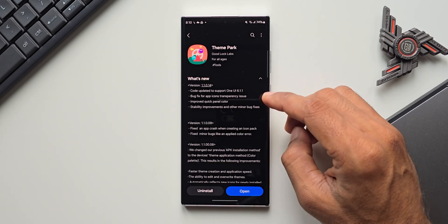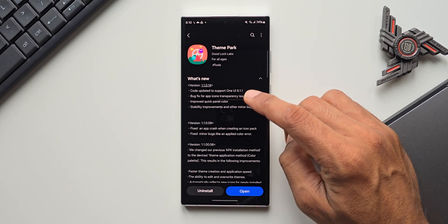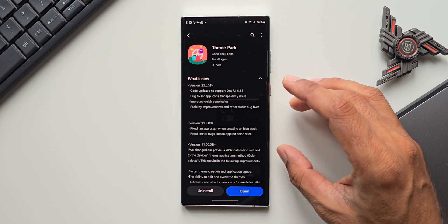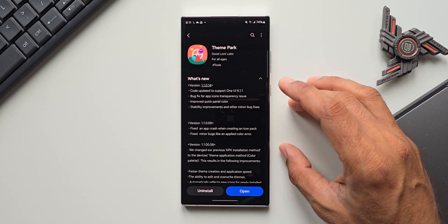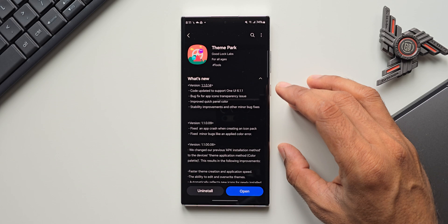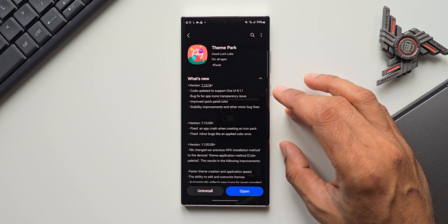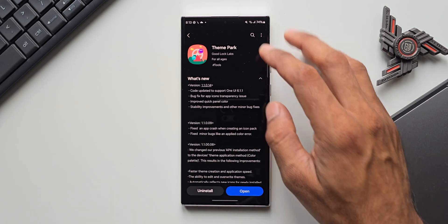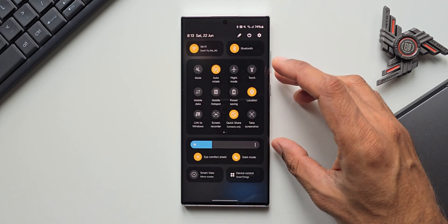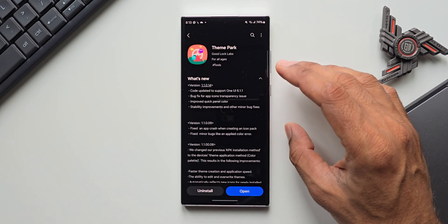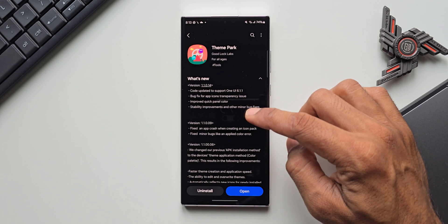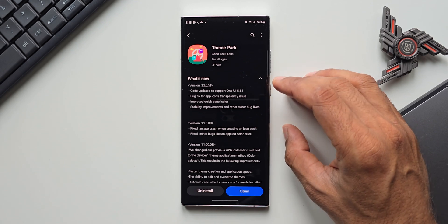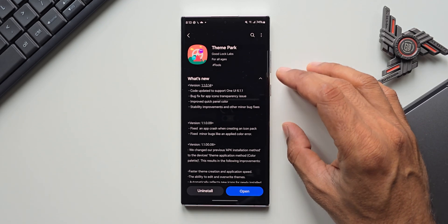Just to reiterate, this update brings bug fixes for app icon transparency issue. If you are facing any issues with app icon transparency whenever you set a theme or customize app icons using theme park engine, this update should fix those issues. It improved quick panel color as well - you see this is the quick panel customization which can be done through theme park. There are some improvements with this update and then stability improvements and other minor bug fixes.